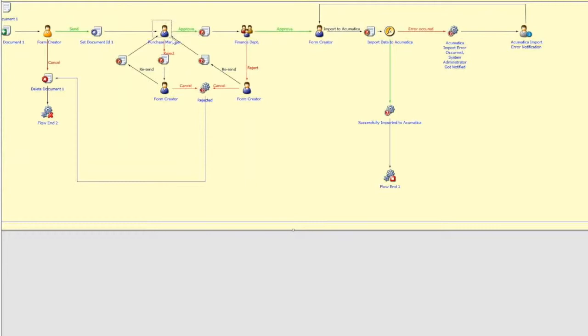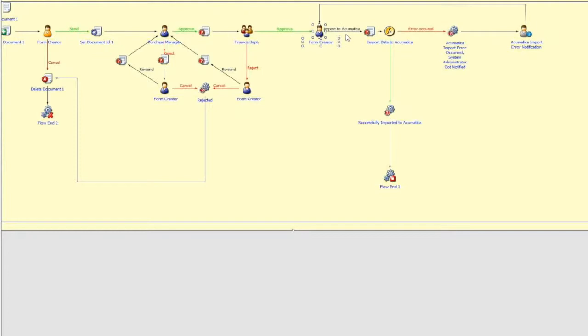After the user fills up the form and initiates the flow, the form will be sent to the purchase manager. Once the purchase manager reviews the form and approves it, the form will be sent to the finance department accordingly. At last, the form goes back to the flow starter and waits for the confirmation of sending to Archimatica.